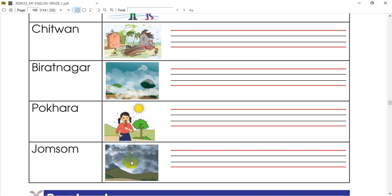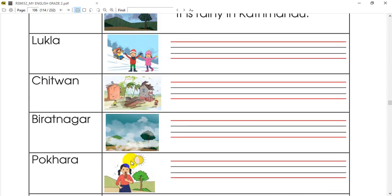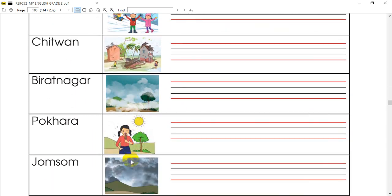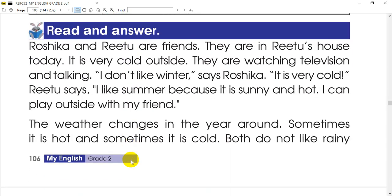It's cloudy in Isom-sum. If you want to read the next activity, you can read and answer. You can read it in the comments. Now let's go to the next activity — this is read and answer. If you want to read the paragraph, you can read the paragraph.